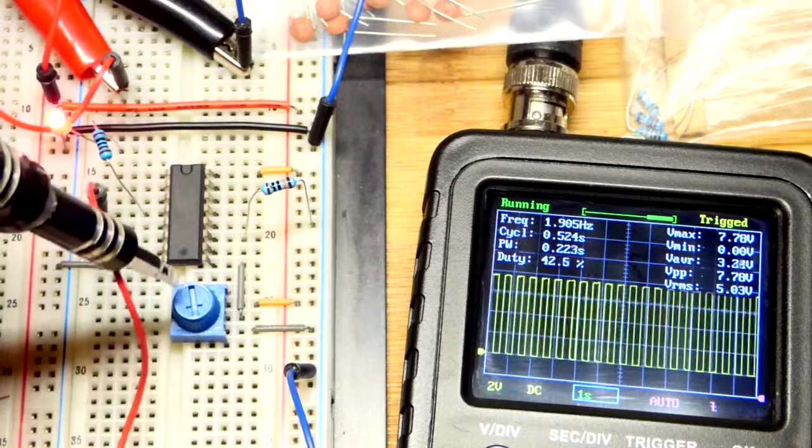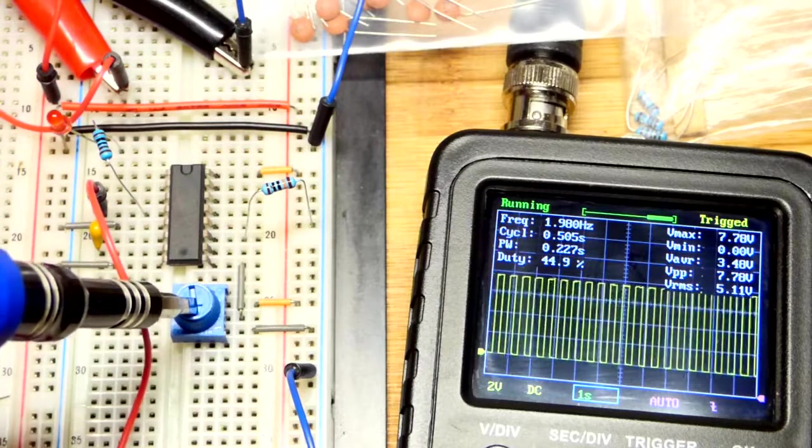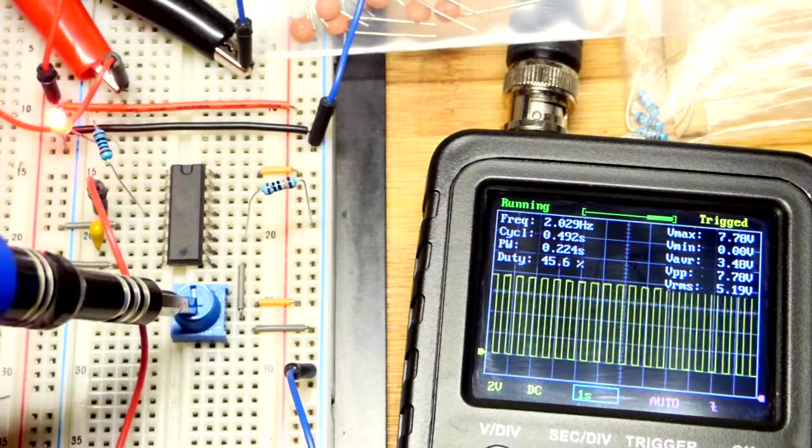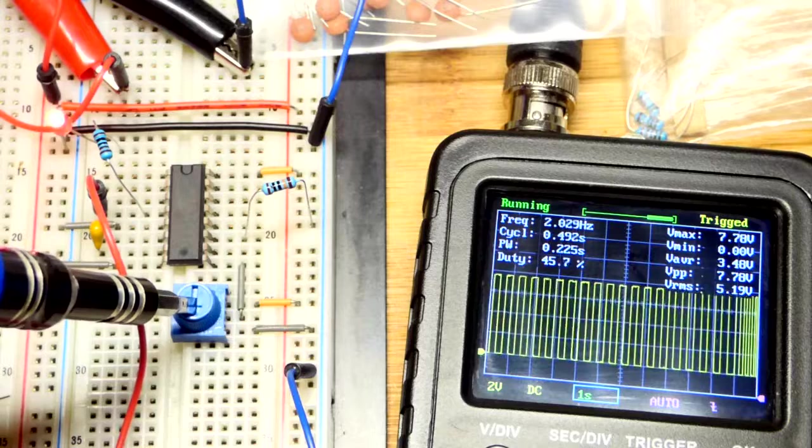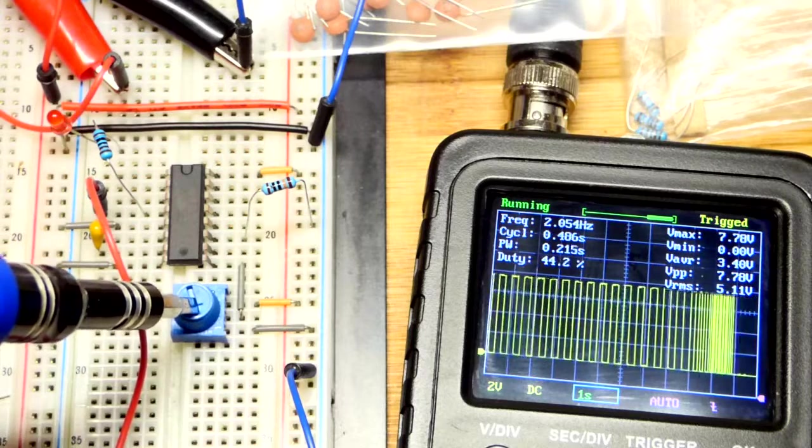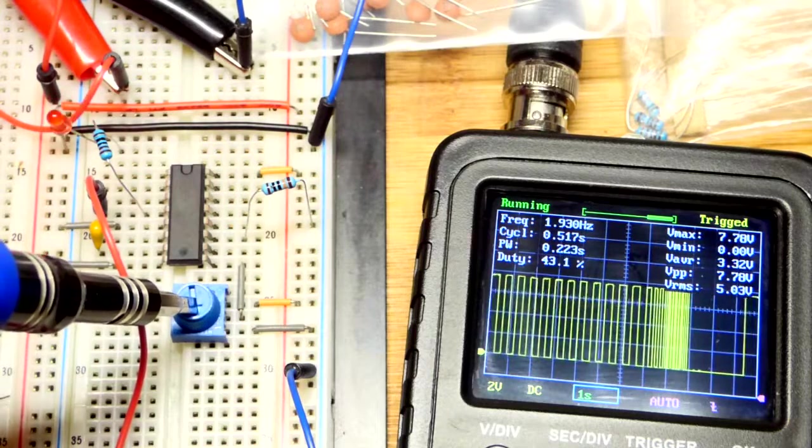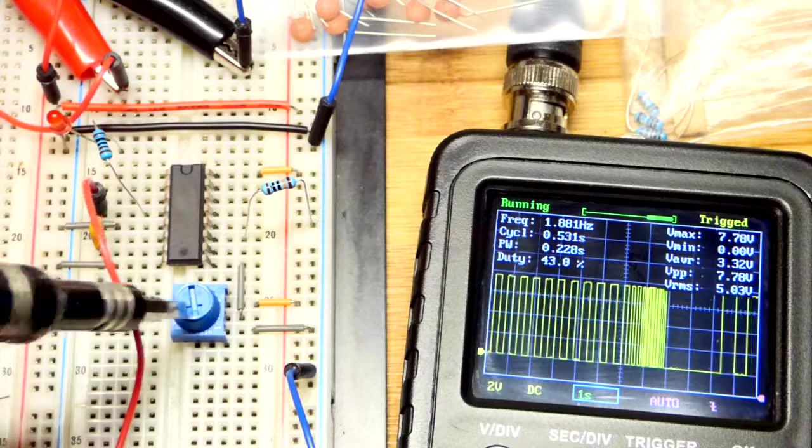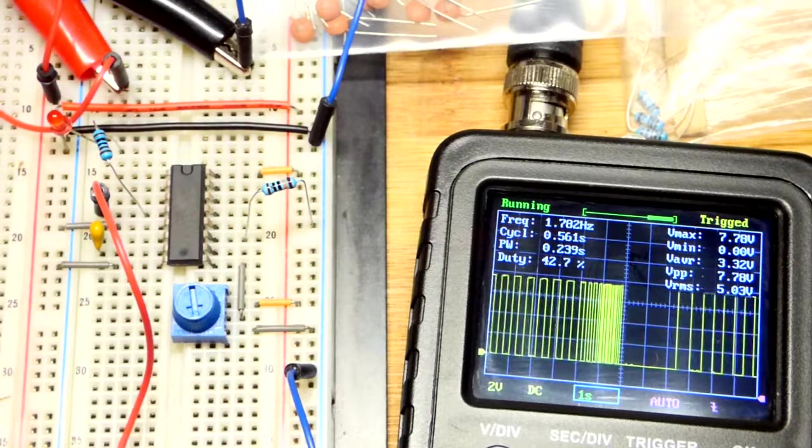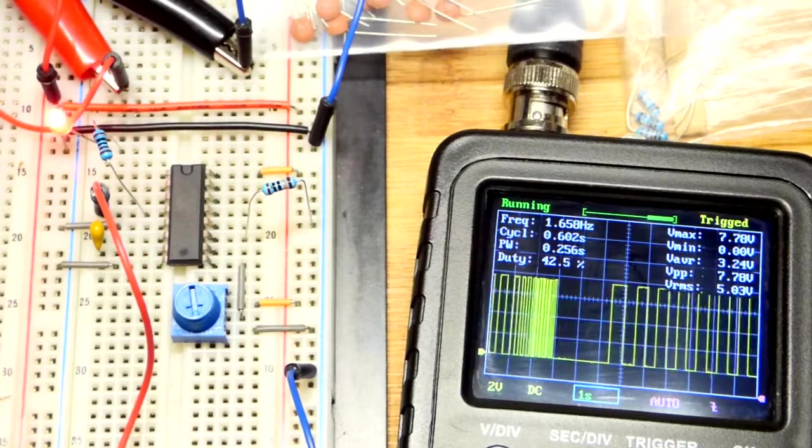But in any case, you adjust it with voltage anyways, and so that's the main thing right there. So pretty simple and a pretty interesting circuit.